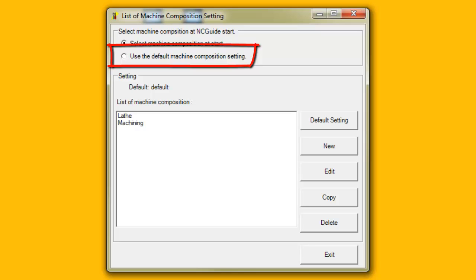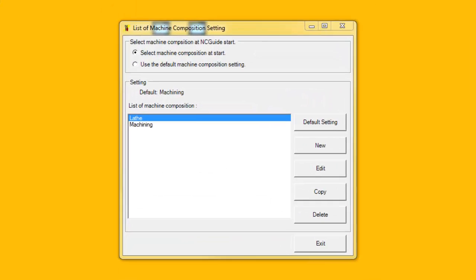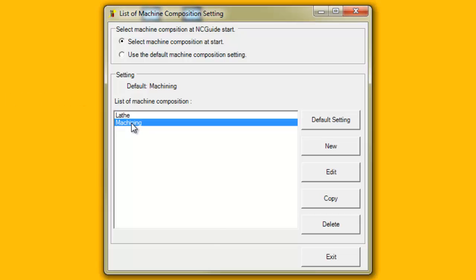That means, for example, the user can no longer choose between a lathe and a machining center configuration. To copy an existing Machine Composition, start the Machine Composition tool and click on the name of the existing Machine Composition to copy, so that it is highlighted in the list. Next, click the Copy button.